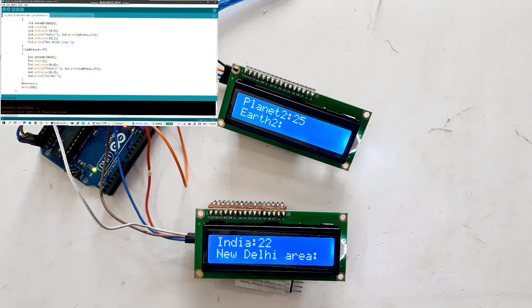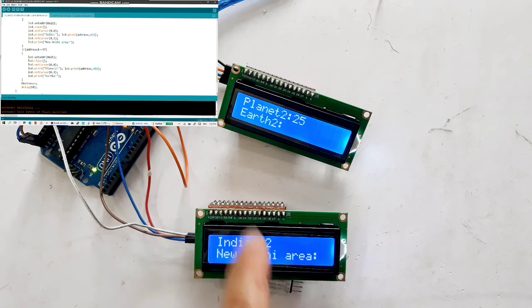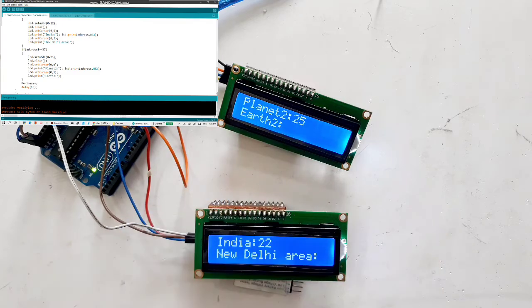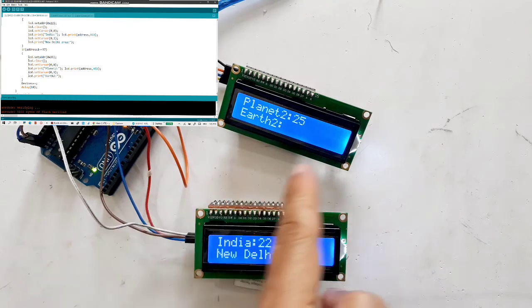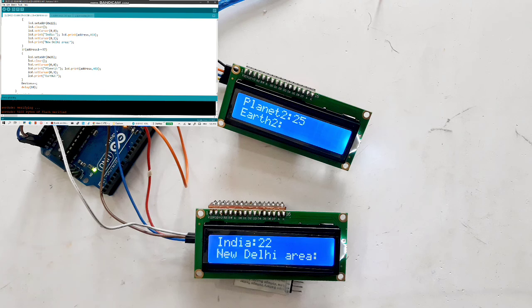As you see here, this is address 0x22. It scans the address and based on that it is displaying here. And there is an address 0x25 here. You know, it's really looking and working nice.